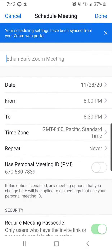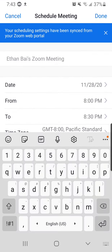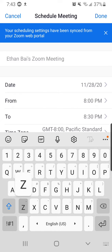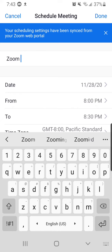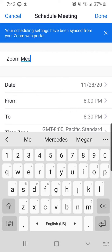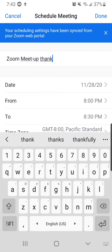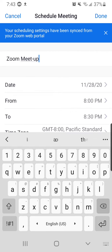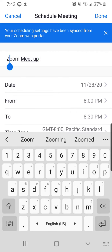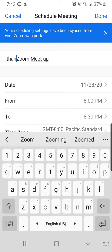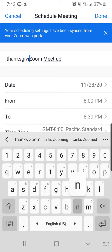And from here, you will just type the name of the Zoom meeting. For example, you can say Thanksgiving Zoom Meetup.